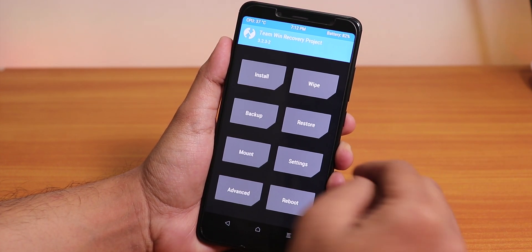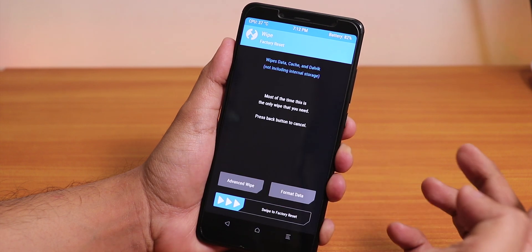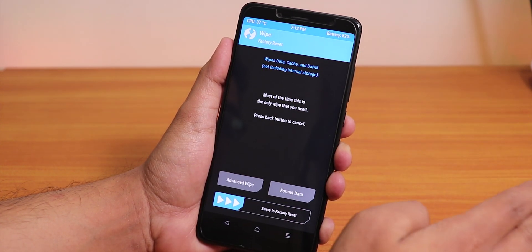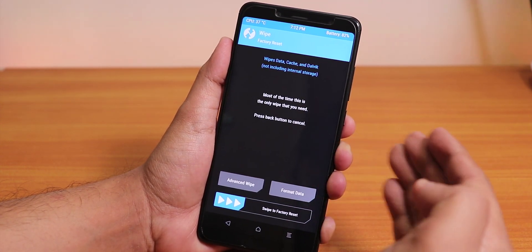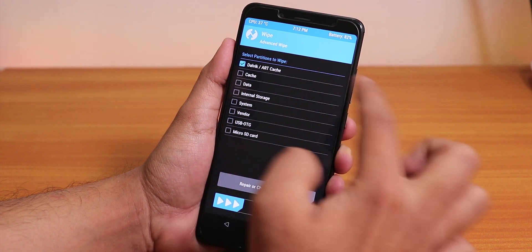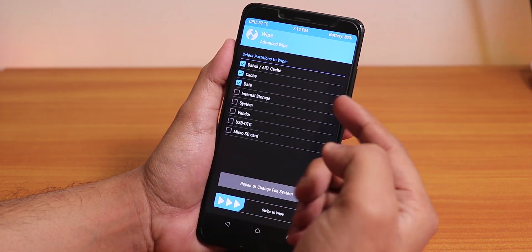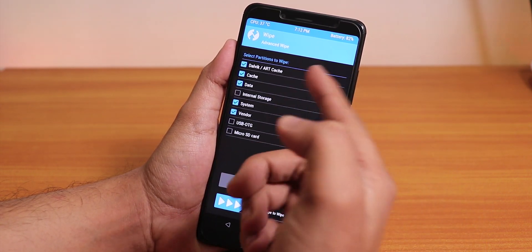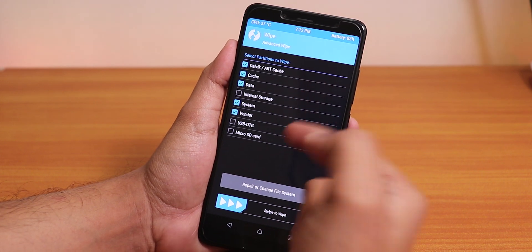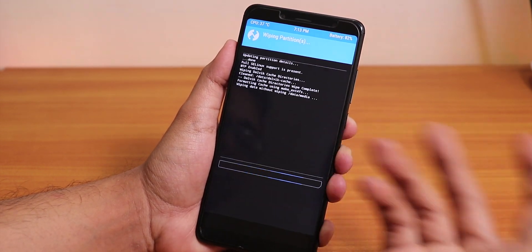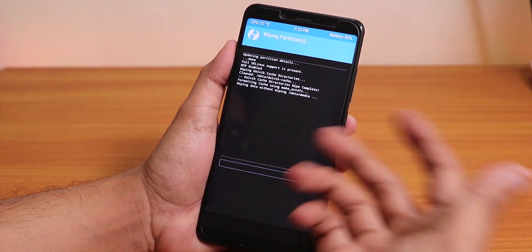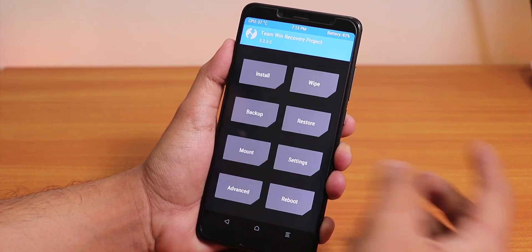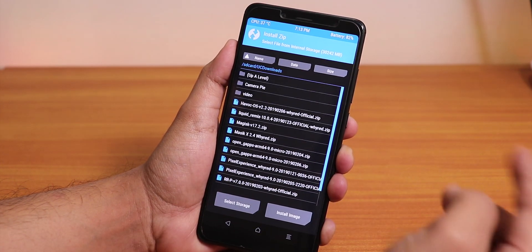First of all, let's go to wipe. Make sure you backed up everything before proceeding. Let's go to advanced wipe: Dalvik cache, system, data, and vendor. These are the things you need to wipe before flashing any ROM.